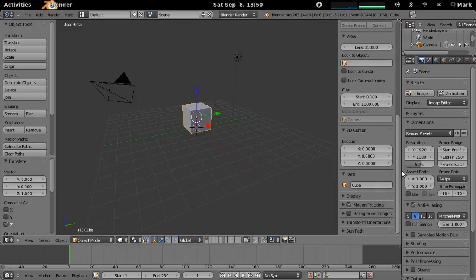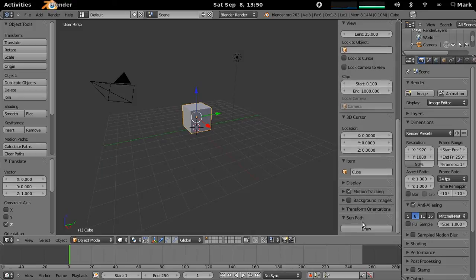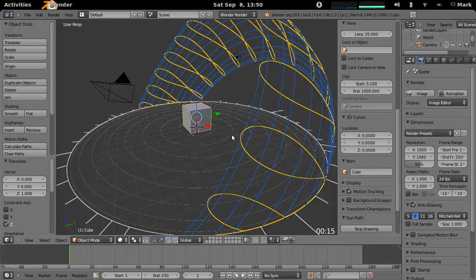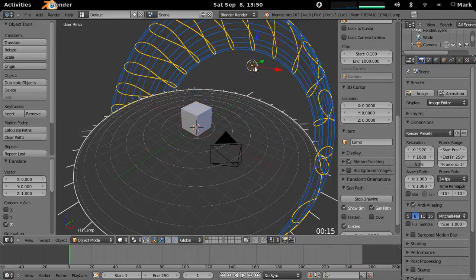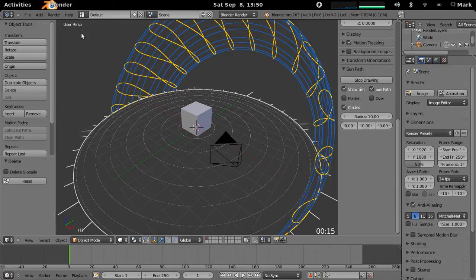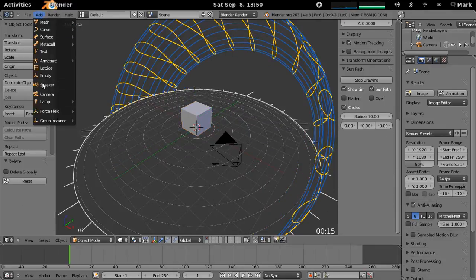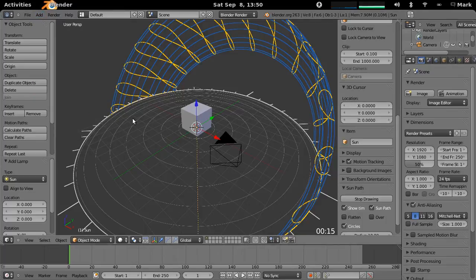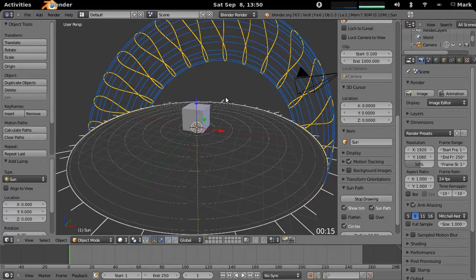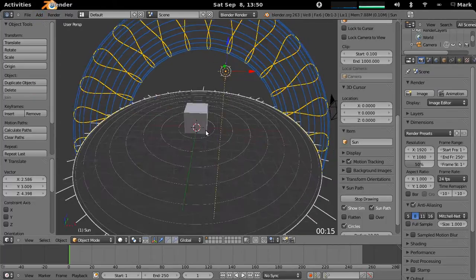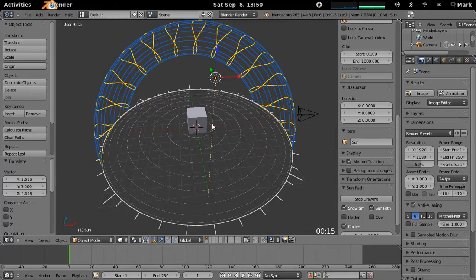If you wanted to, you could actually visualize the actual SunPath while you're doing this, it doesn't really matter. Now, we'll get rid of this lamp there and we're actually going to add a Sun object in there, so there's a Sun right there.